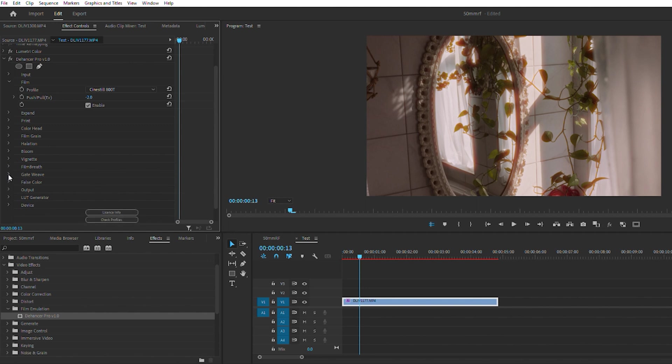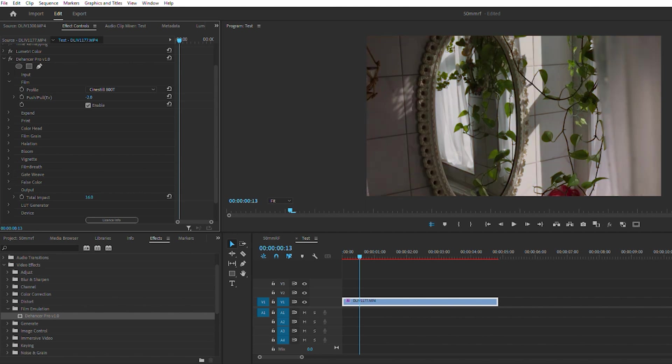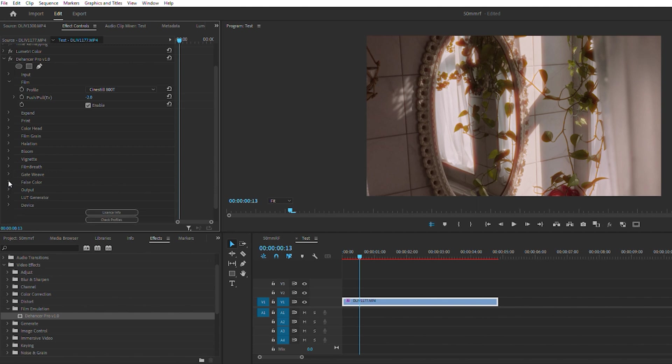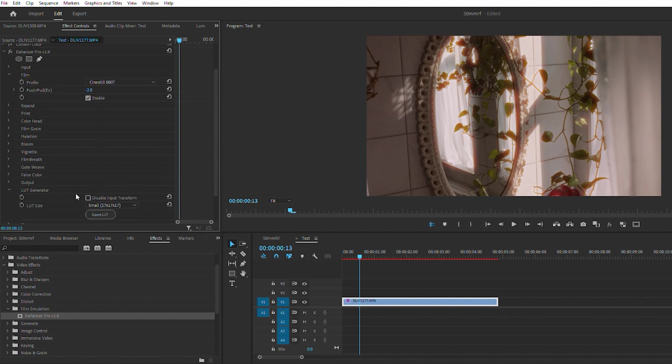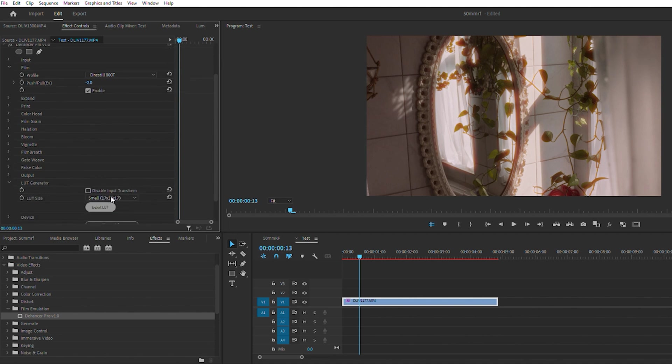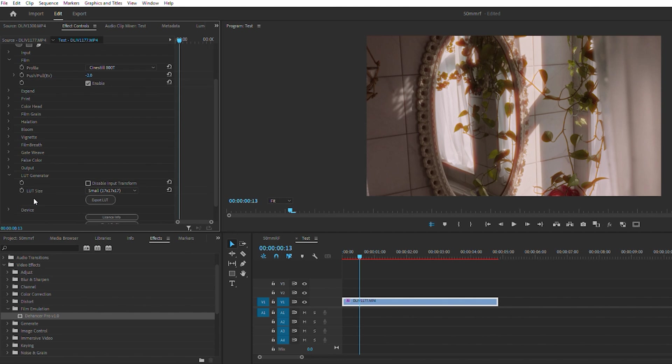Gate weave, false color, output - probably just fully adjusting what the plugin is doing. Yeah, so you can really adjust how strong you want it to be, adjusting your film. I'm assuming what the LUT generator is - once you get that look that you want and you probably want to make it a little quicker, copy and paste all your footage, you could probably create a LUT and export it. Then you can just import it and use it on all your footage in the future instead of having to go through and make all the adjustments to every clip.